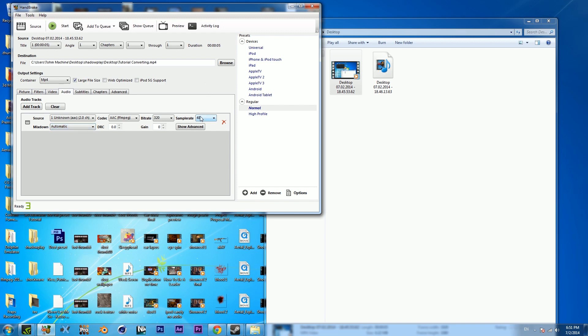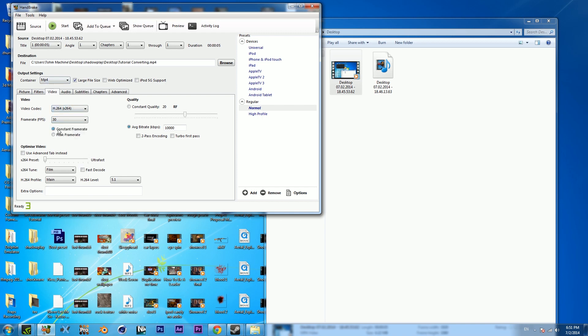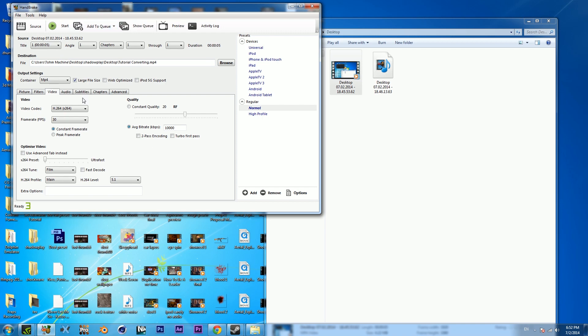Just to quickly go over everything we've done: import, chapters one to one, choose your output, make sure this is MP4 or whatever file type, keep it on large file size. Video: whatever codec, whatever frame rate, make sure it's constant, that's really important. All the way to the left, film, 5.1 or your equivalent, and then whatever bit rate or quality numerical value you desire.